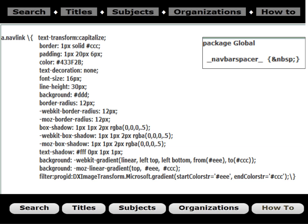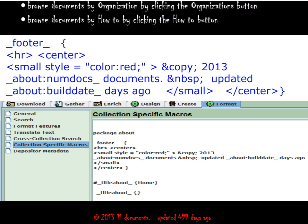Here we set the navbar spacer in package global to just a blank space, and we've created a more button-like, 3D kind of style for our menu bar. It may look a little nicer, but it's more complicated to do — you do have to dig into CSS. If you're not comfortable with something like this, there's no need to go this far.